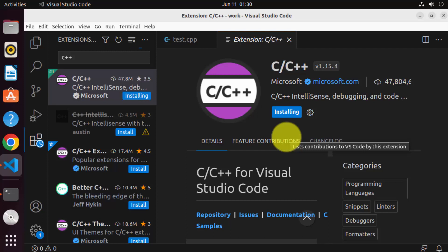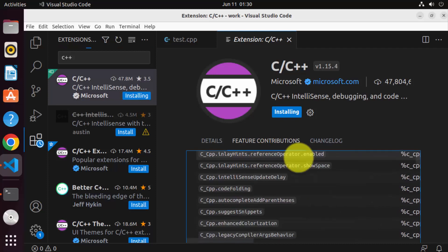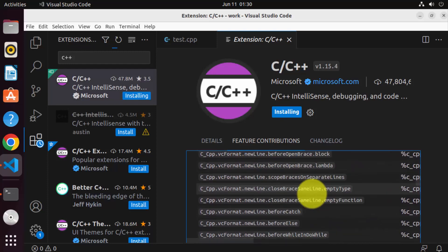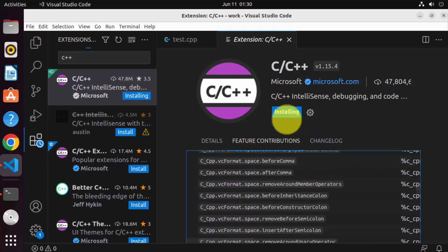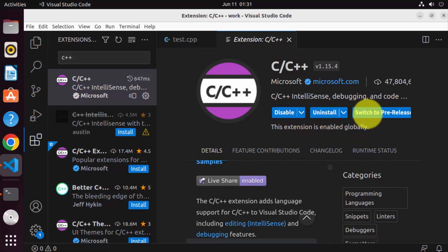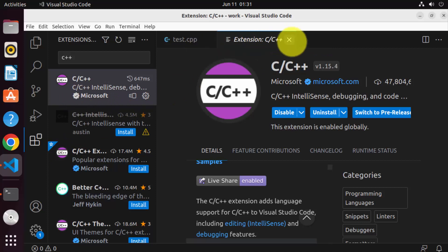This extension adds support for C and C++ in Visual Studio Code. You can see the features it provides: IntelliSense, debugging capability, and many other good features. Once the extension is installed, you will see disable, uninstall, and switch to pre-release buttons. If you want to uninstall this extension at any time, you can use the uninstall button. Now this extension is installed, let's close this and go to our C++ file.